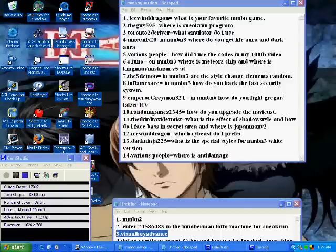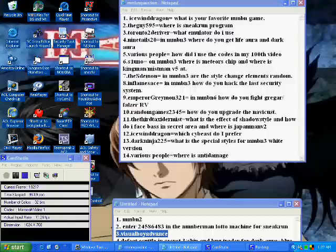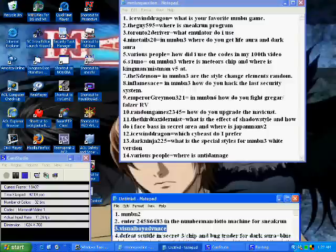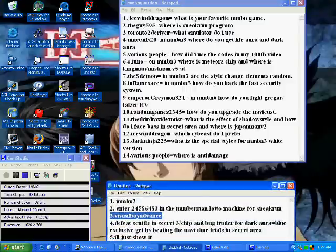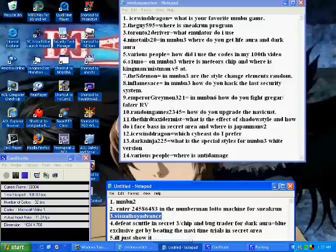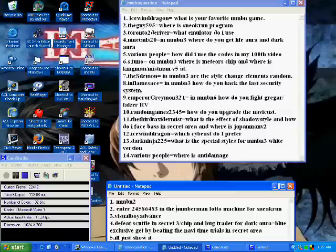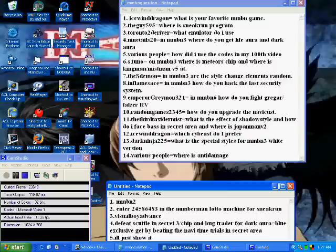Number 4, 9tales20 asked in Battle Network 3 where do you get the life aura and the dark aura? Well I had to look that up too, and right down here I found out that you have to defeat the scuttles in secret area 3. You can also get it through the chip or the bug frag trader. Now as for dark aura, it's a blue exclusive version chip and you can only get it by beating the navi time trials in the secret area.